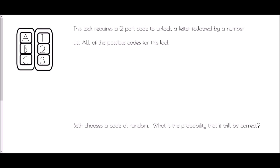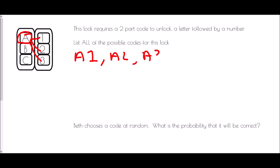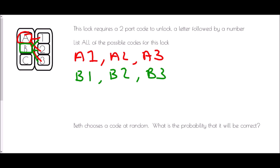The phrase 'systematic listing' means that we should follow a nice organized process in order to find all the different combinations. By systematic, what we mean is: if we start with the letter A, that is one of our possible starting points. A code could be A1, A2, or A3. Then if A is not the starting point, the first letter could be B, and B could be linked with 1, 2, or 3.